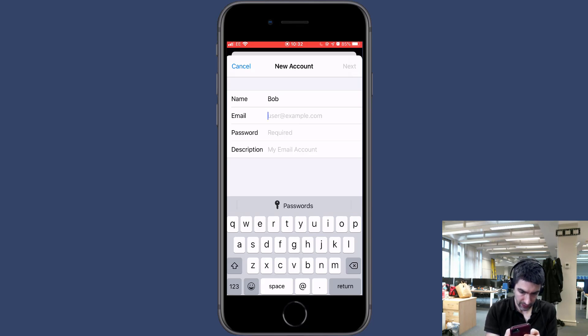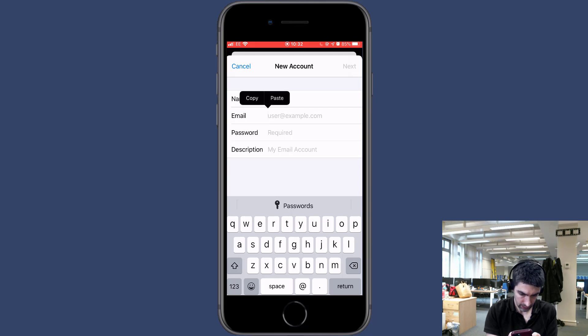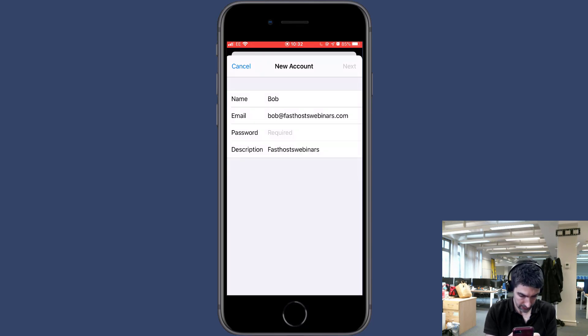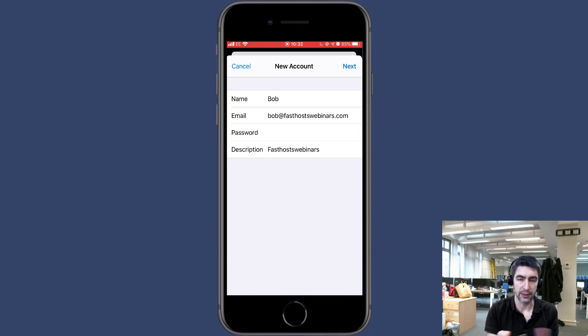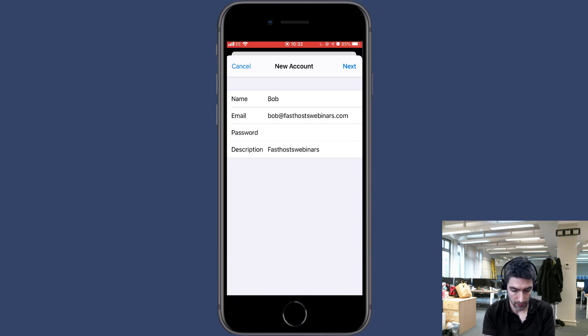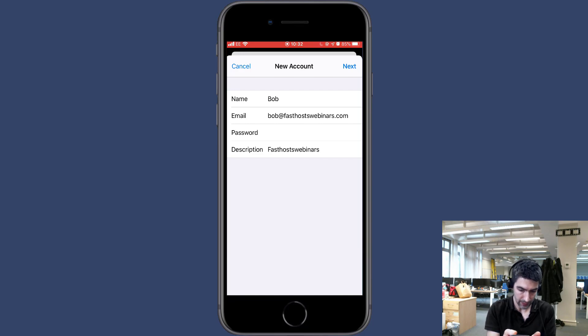Enter the full email address you're trying to set up and the mailbox password. The description is just for you to be able to recognize the mailbox on your device, so now just